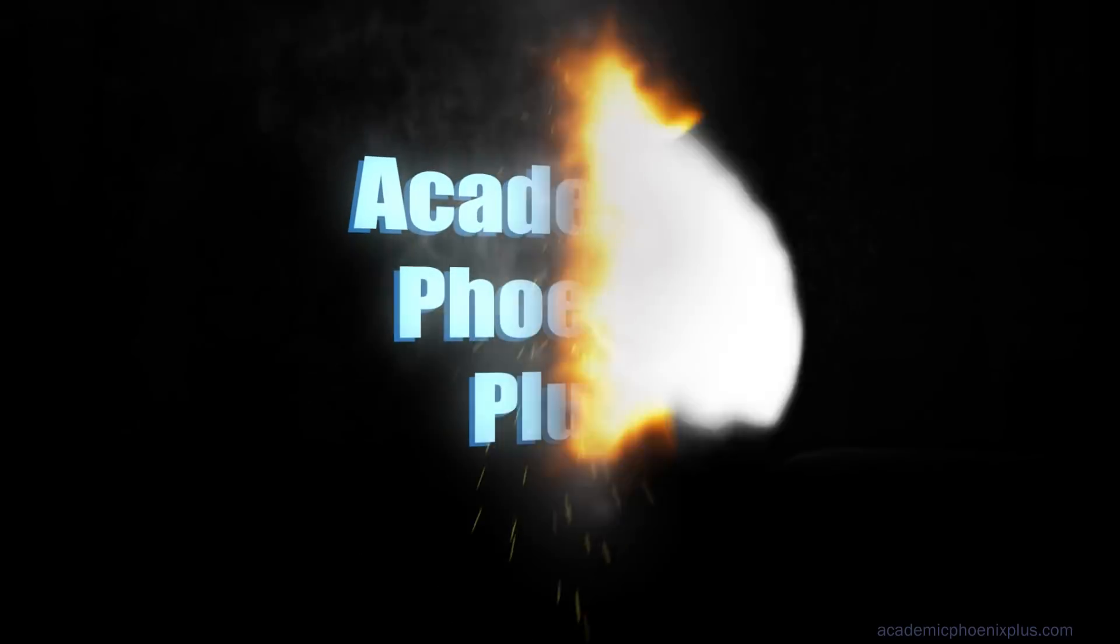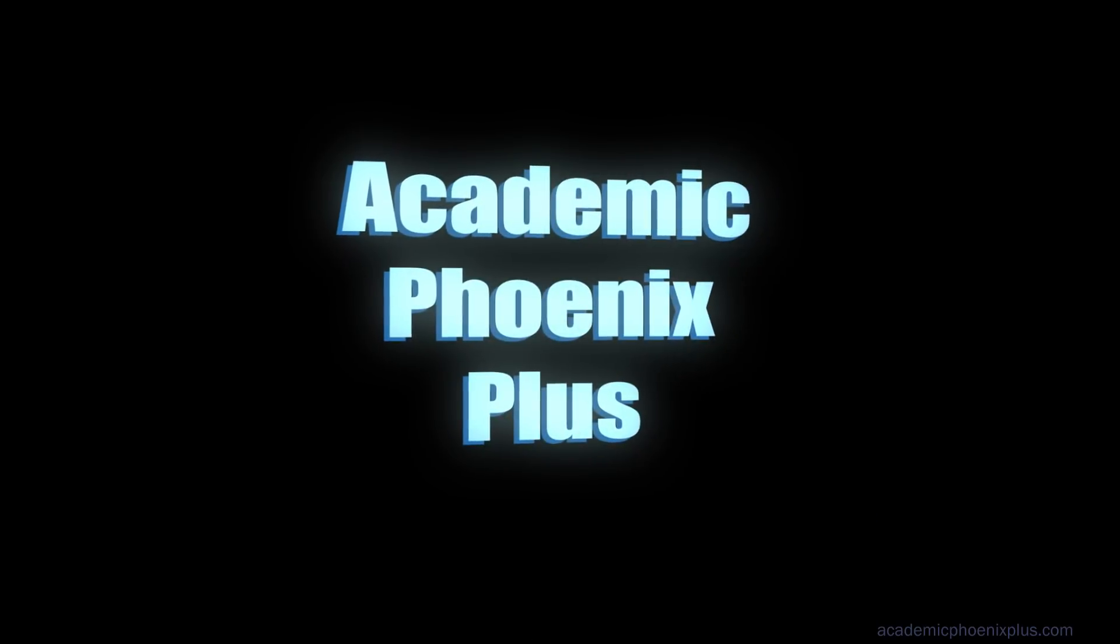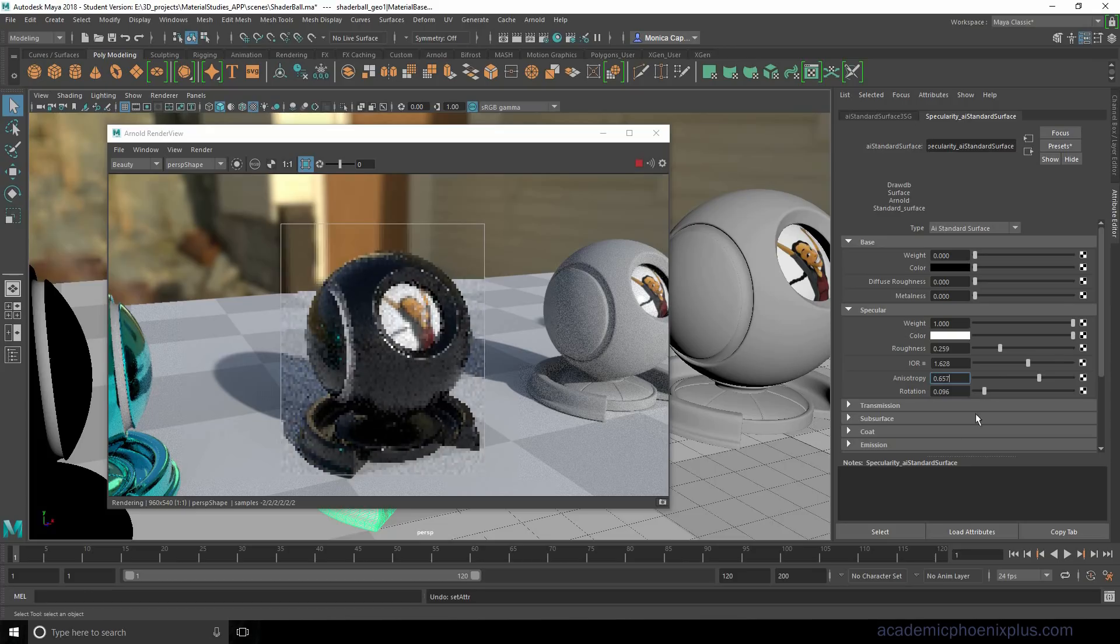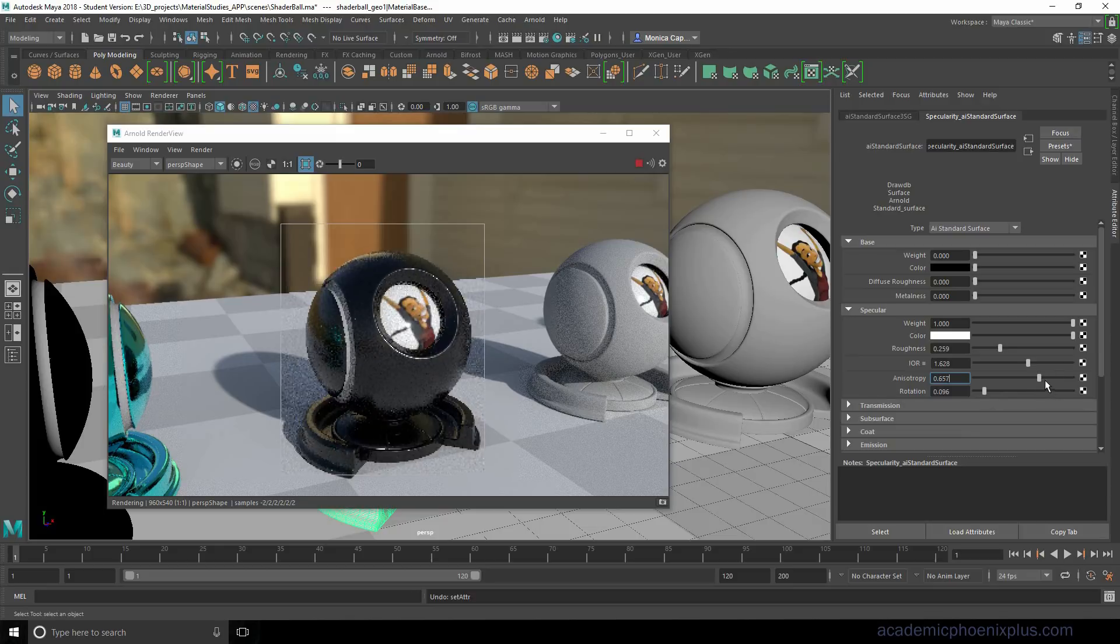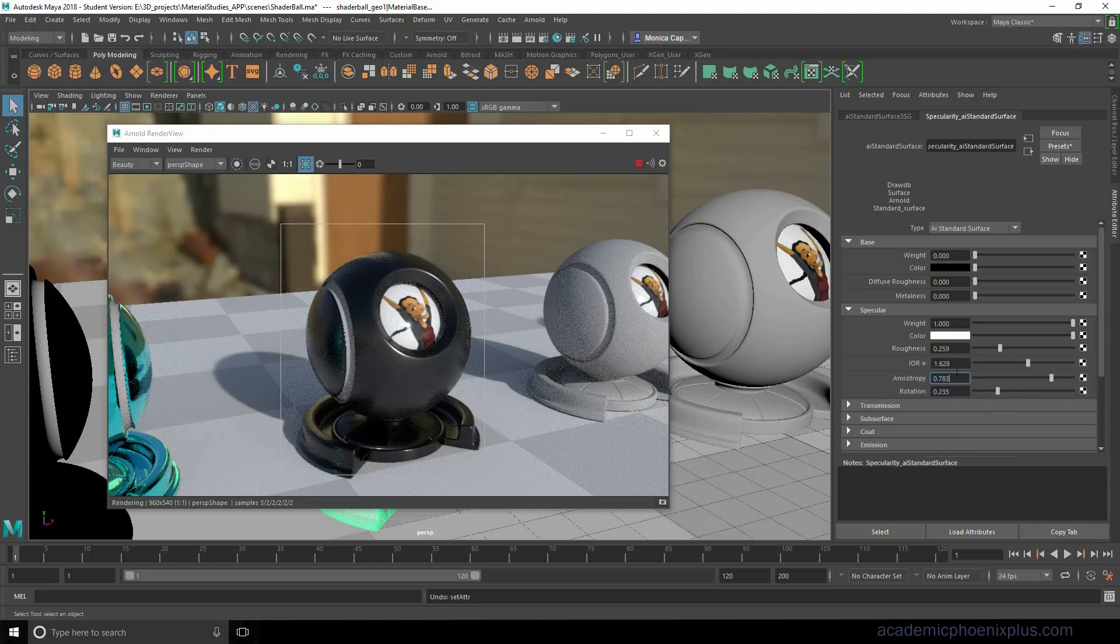Hey guys, it's Monica at Academic Phoenix Plus and this is the second part of how to use Arnold Shaders in Maya 2018. Today we're going to go over transmission and subsurface. So let's go ahead and get started.